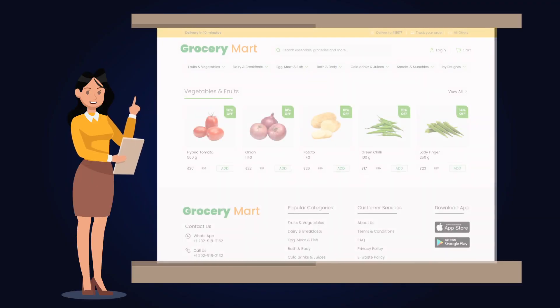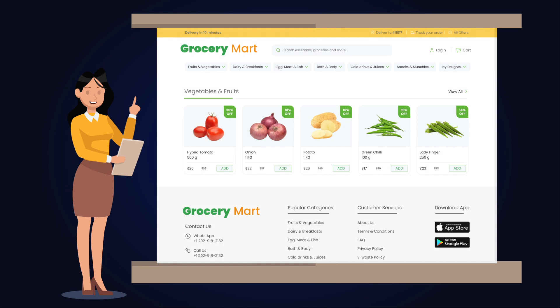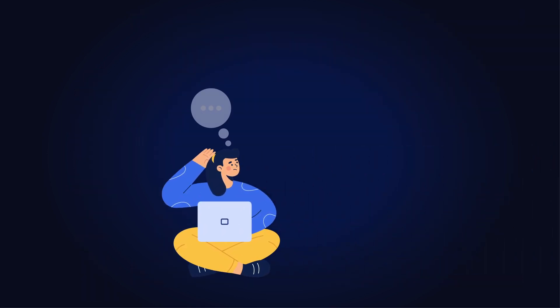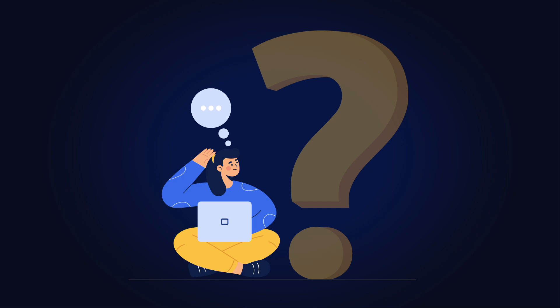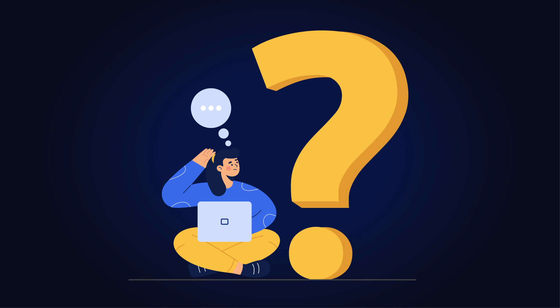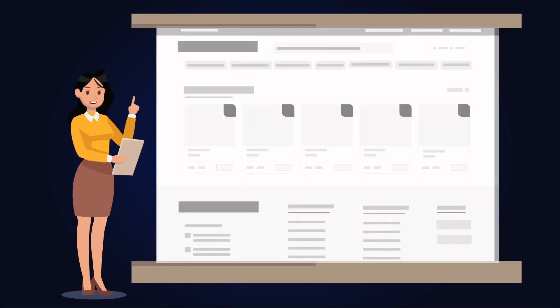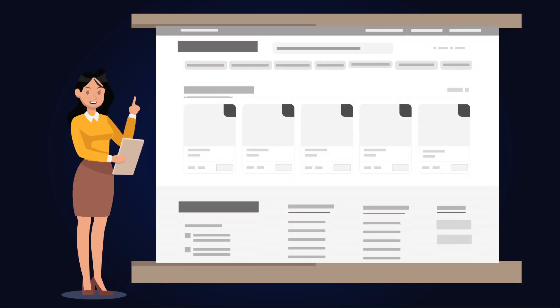Imagine you're browsing a website like an online grocery store where you can see different product pages. But have you ever wondered how those pages are created? Websites use templates to create those pages.